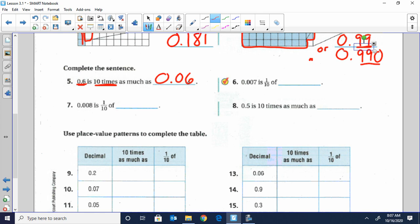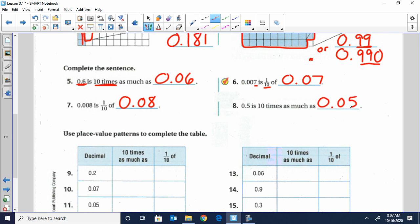Question six: seven-thousandths is one-tenth of what number? The thousandths place is smaller than the hundredths place, so seven-thousandths is ten times smaller than seven-hundredths. Question seven: eight-thousandths is one-tenth of — the thousandths place is smaller than the hundredths place — so it would be eight-hundredths. Number eight: five-tenths is ten times bigger than what place? The tenths place is bigger than the hundredths place, so five-tenths is ten times bigger than five-hundredths.